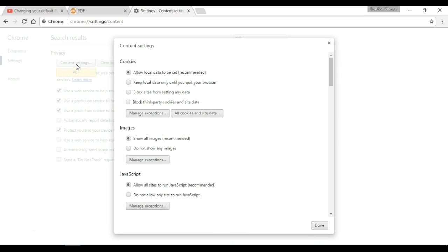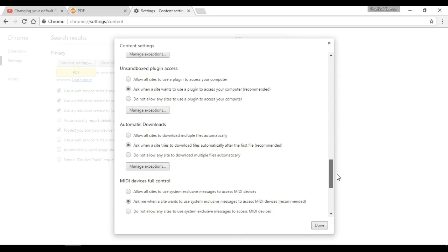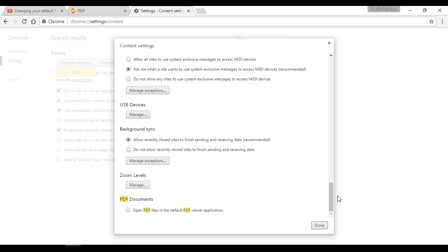So I'll click on content settings and then I actually will need to scroll all the way to the bottom and now there's a new area called PDF documents. So by default, this box is unchecked, which means that PDF files will open in Google Chrome.